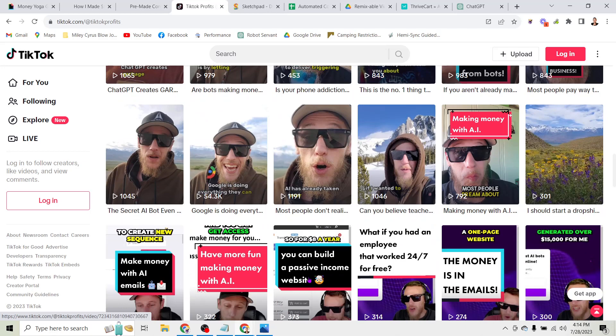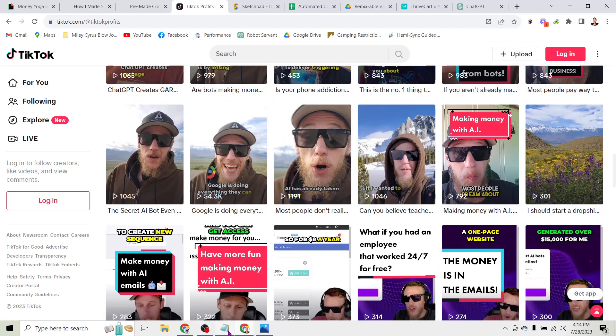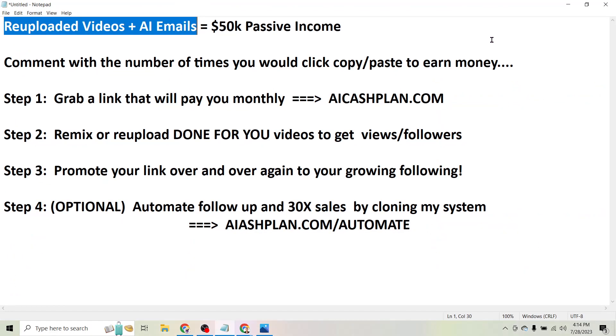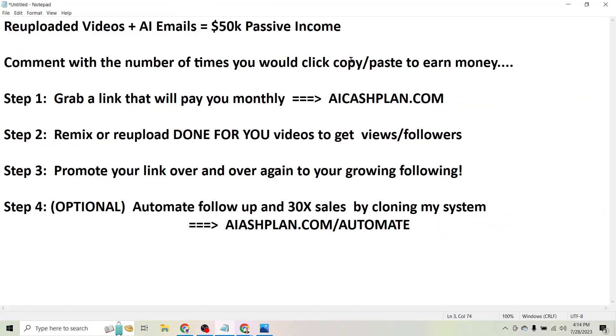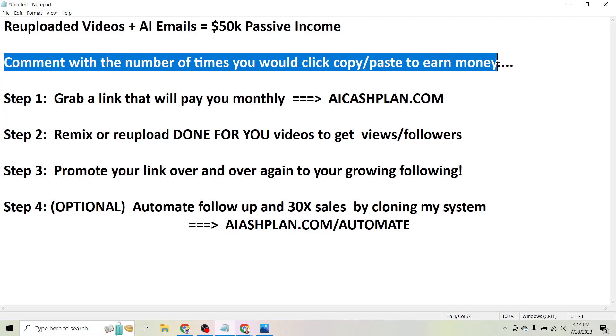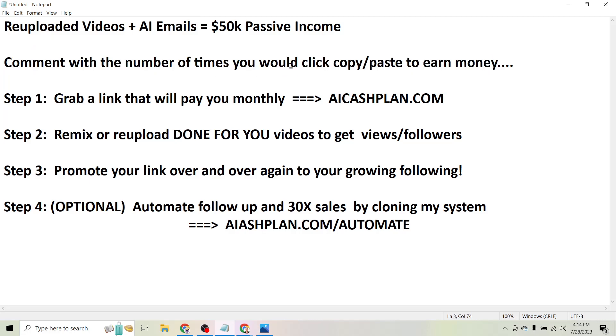So I have the exact steps here so you can get a better idea of what I'm talking about and actually get started with this. So before we go any further, comment with the number of times you would click copy paste to earn money.